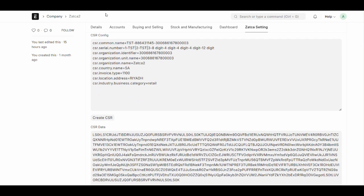After filling all these key fields, you need to click here Create CSR.